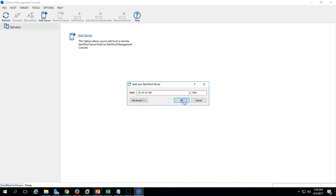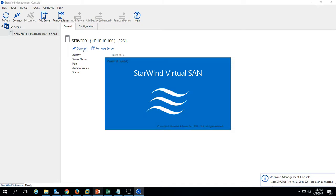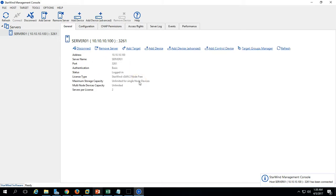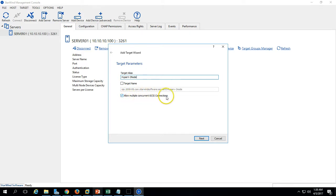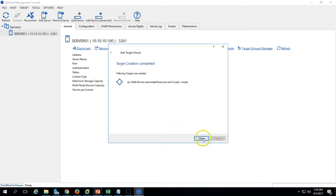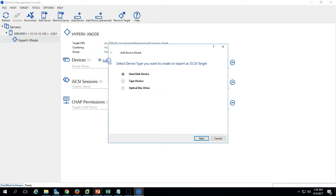Click OK. You can see it's connected. Click Connect and it will load. Now we have to create an iSCSI target and define a target name for the Hyper-V 3-node cluster. You also need to allow concurrent sessions. Click Next and create the target. The target is now created. Now we need to add devices.